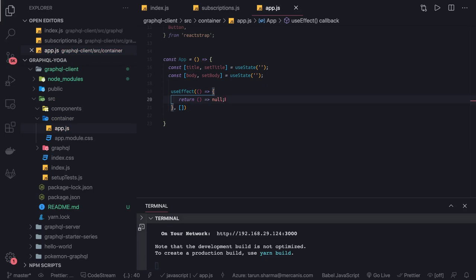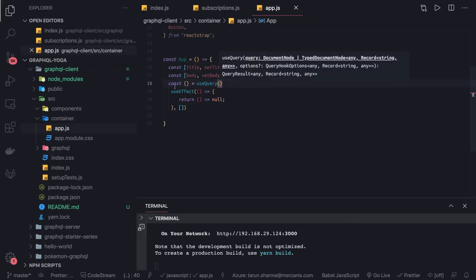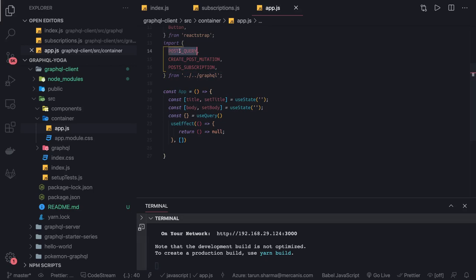We'll decide what we want to return from here. We have a simple useEffect and there will be an onClick event in which we will be loading the data. Before that we have other things to set up — we want to use useQuery. We pass the query name into useQuery. We can import from GraphQL the query, mutation, and subscription. We are talking about the post query.